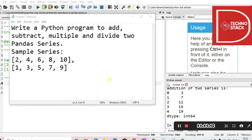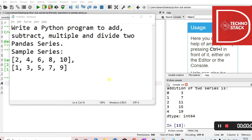Hello all, welcome to Techmaster. In the section of working with Python, as we are looking into the Pandas library, today we are going to see how to perform basic arithmetic operations over two series. So we have a demo program with us. Let's get started.